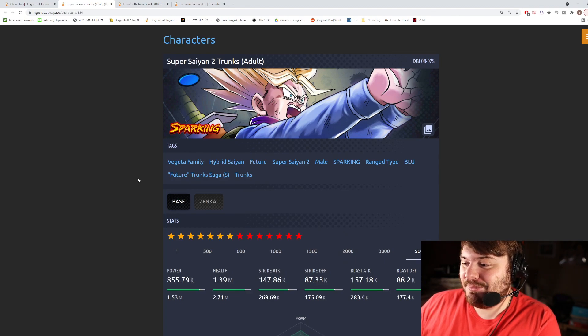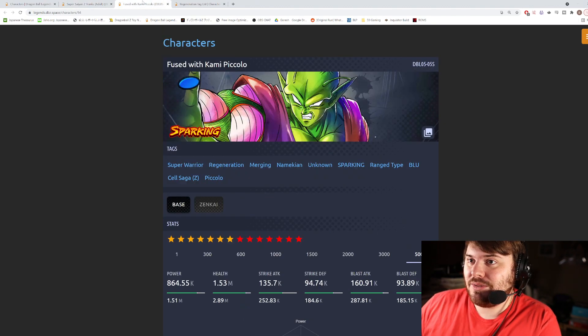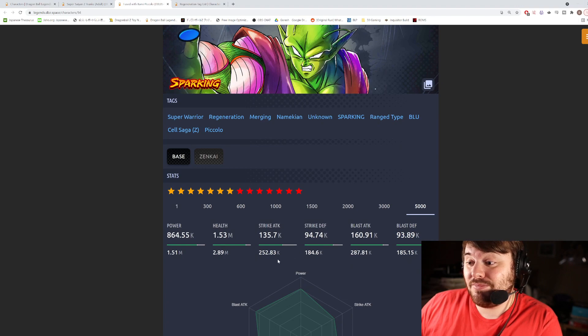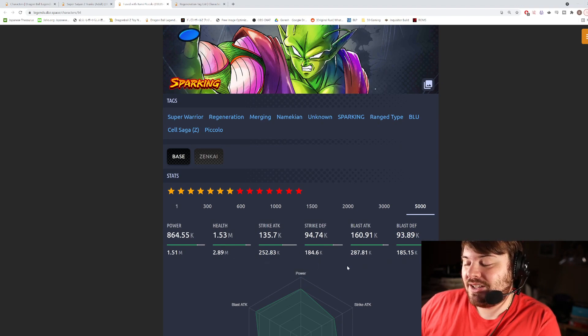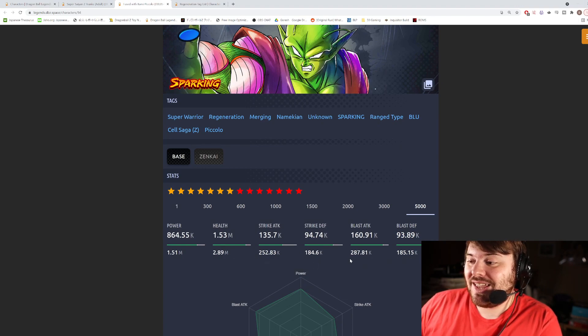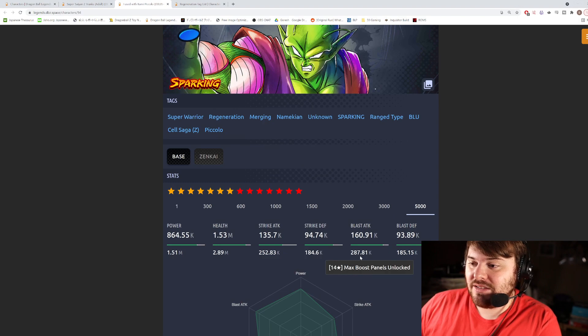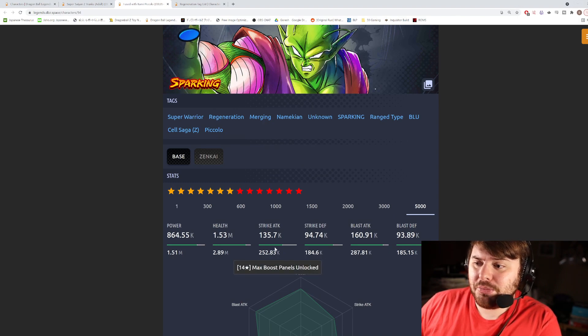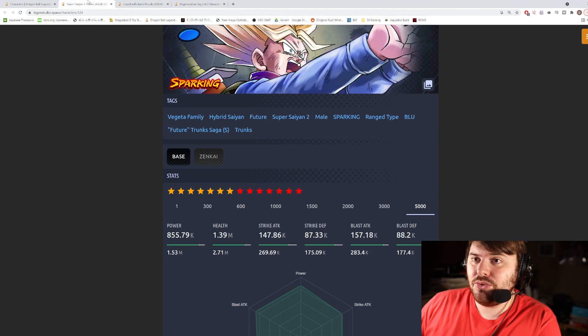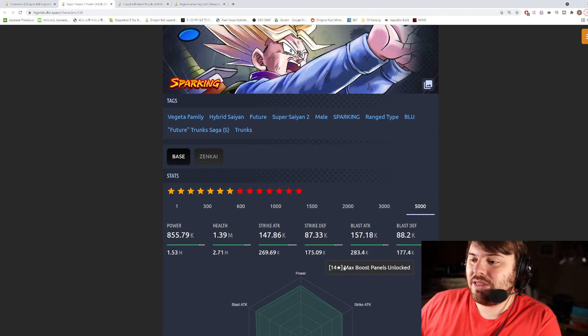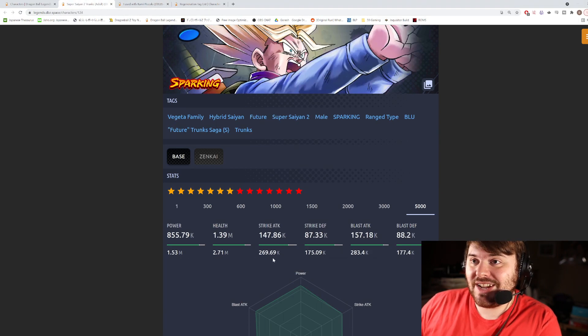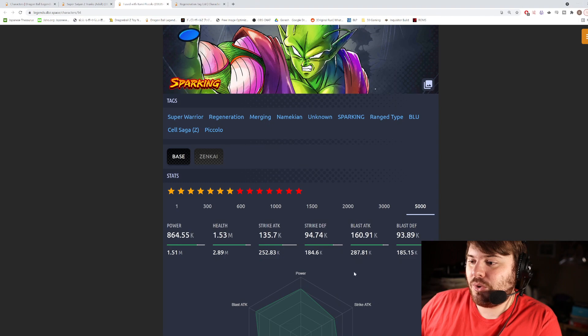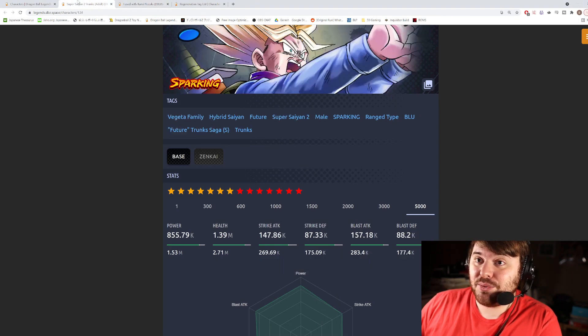But stat-wise we'll be able to compare them here. So the Blue Piccolo actually has, these are good stats here: 280,000, 87,000 blast. Strike is a little low but it's fine.